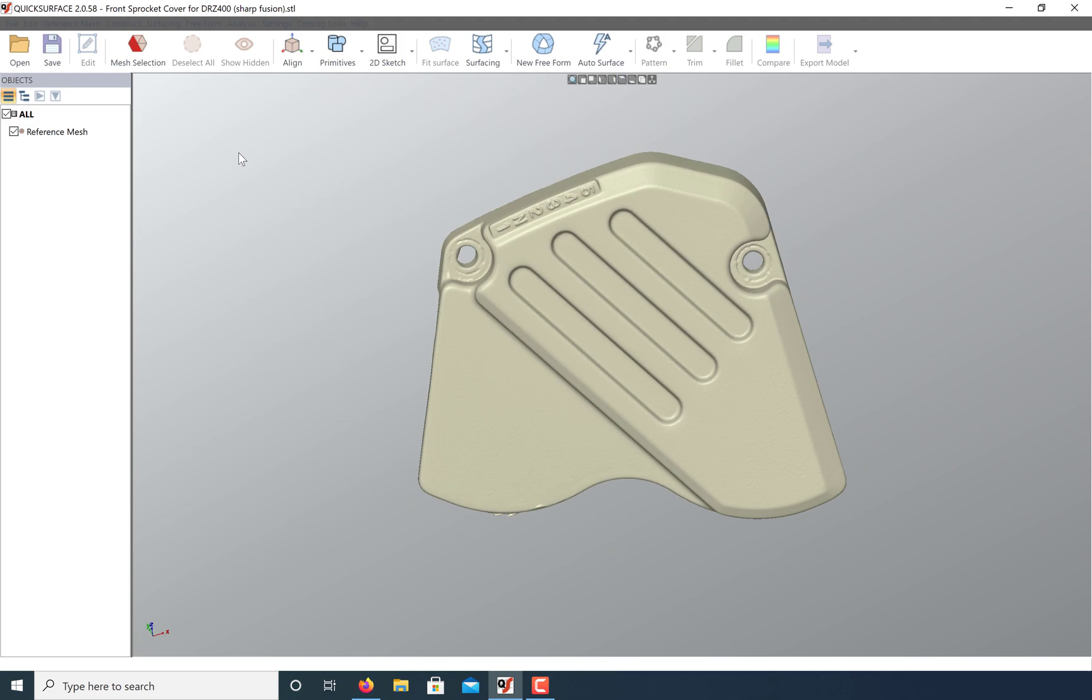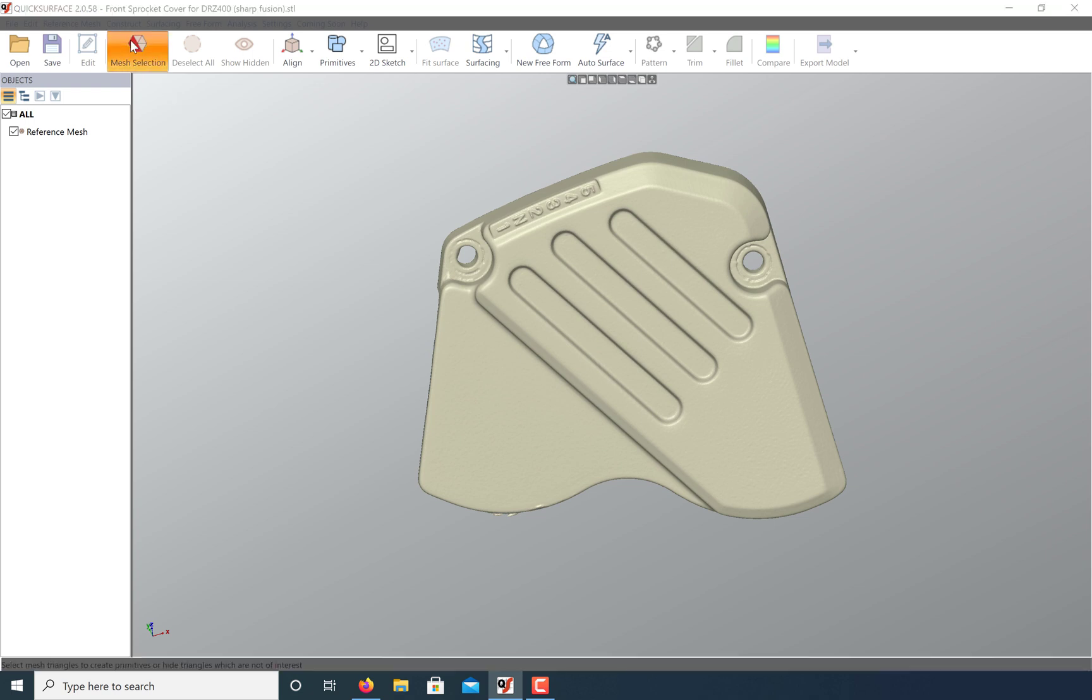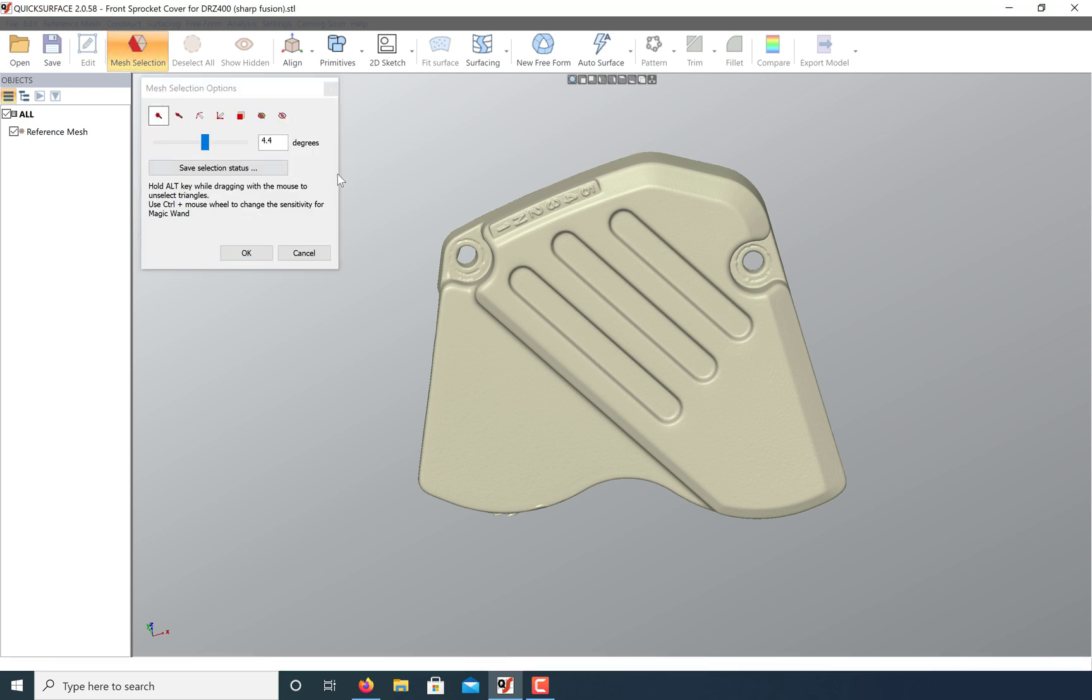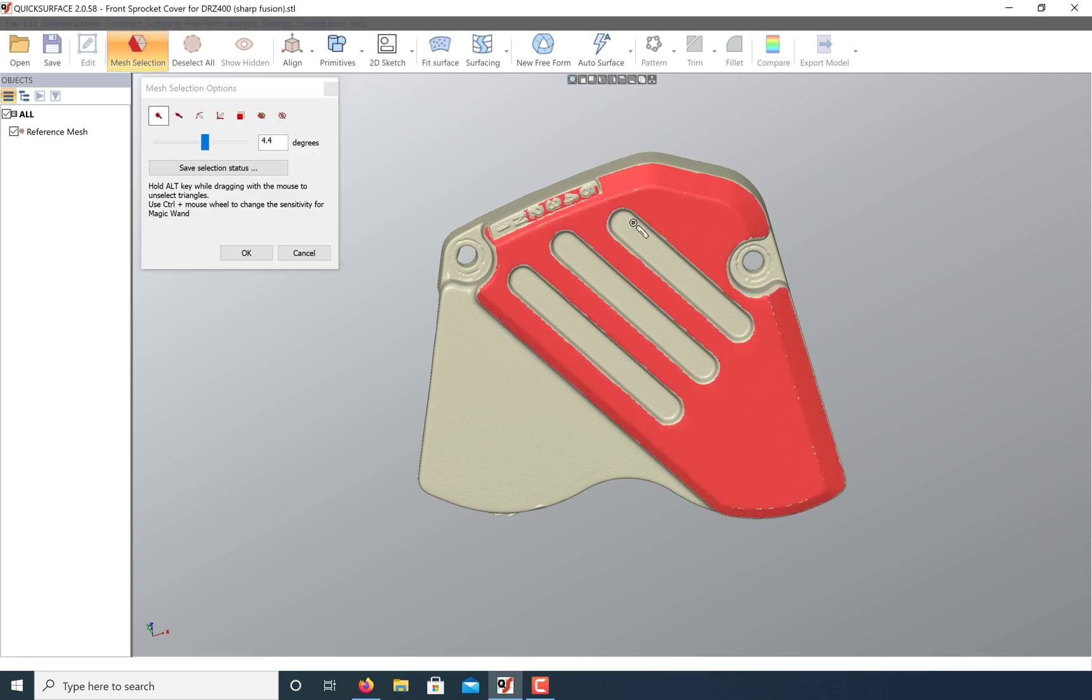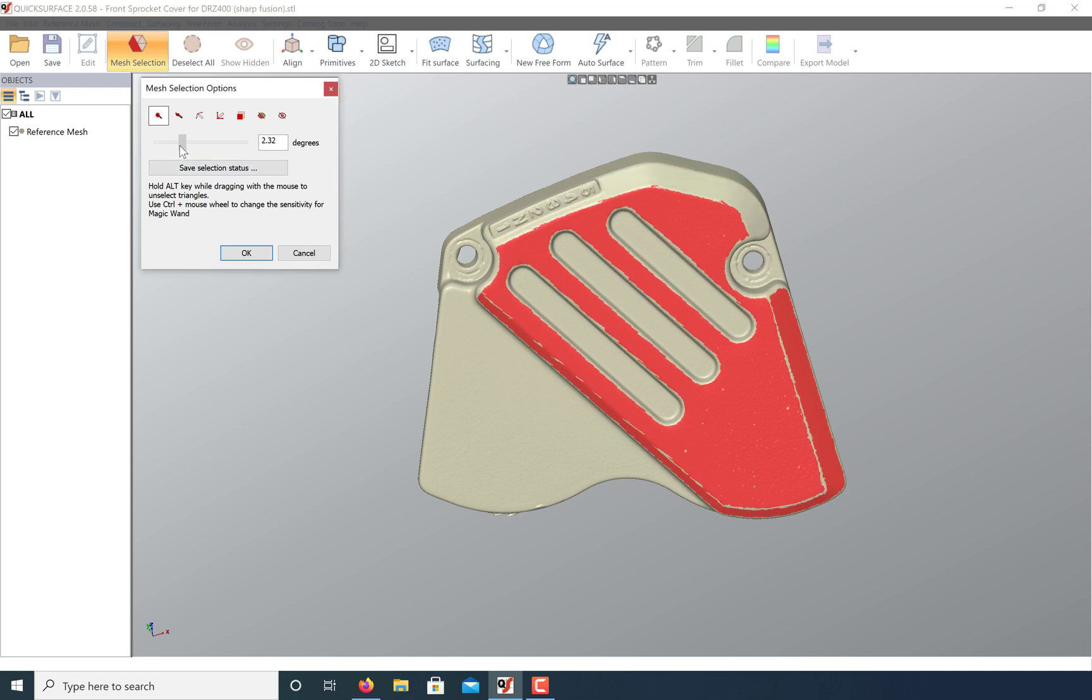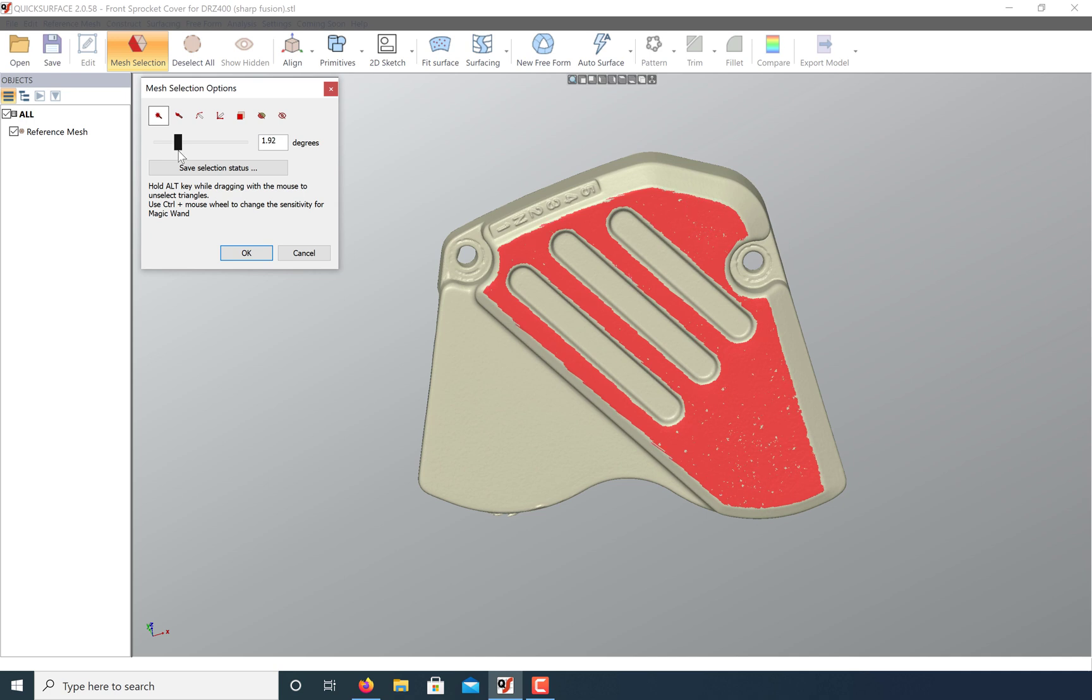QuickSurface has a great mesh selection tool that will allow us to best fit some reference geometry. As you can see, after I click on the surface I can select more or less of the area I need. In this case, this flat area.